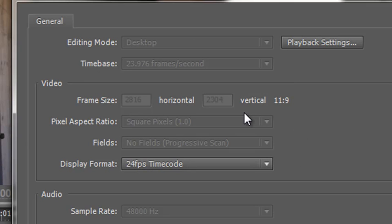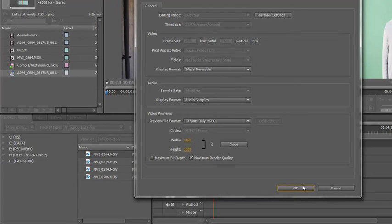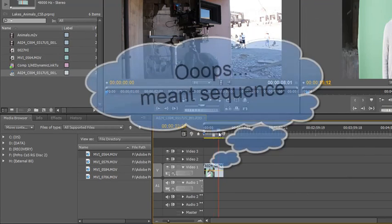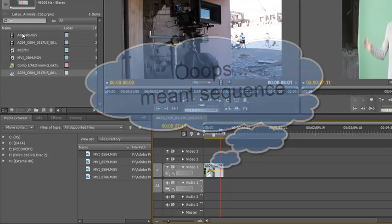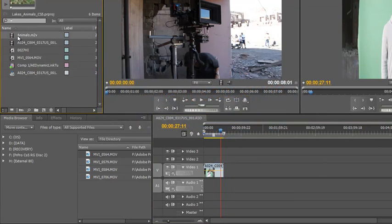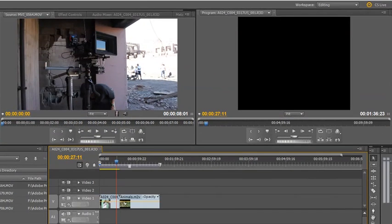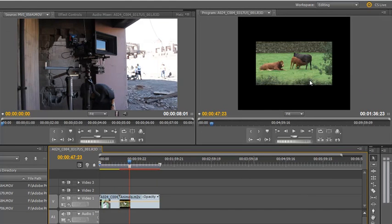If I want to add footage to this composition that is not red footage, all I need to do is take my animals footage, click it, drag it and drop it on the timeline and let go. I can move my mouse across to it, and there it is.